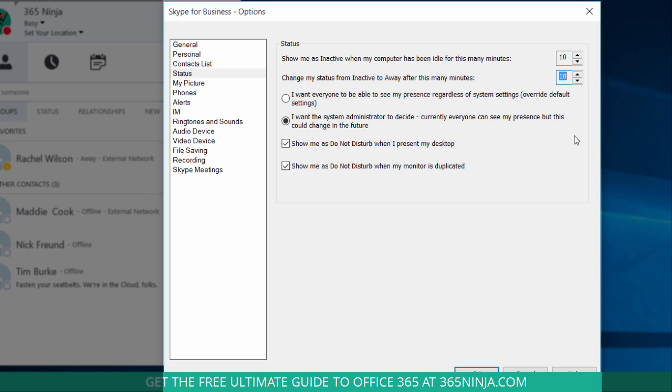Now you also have a couple options here. You can choose the radio button next to 'I want everyone to be able to see my presence regardless of system settings' or 'I want the system administrator to decide.' This again depends on how your administrator has Skype for Business set up. If you have more questions about that, contact your IT admin.